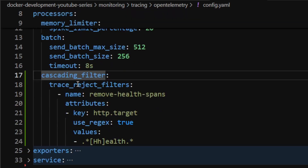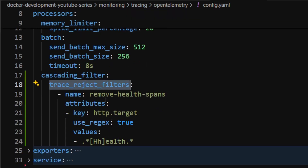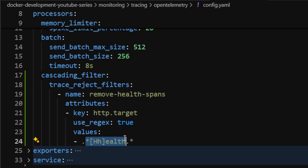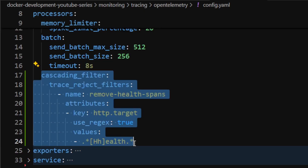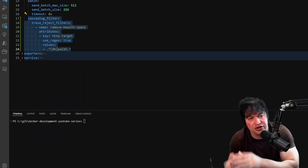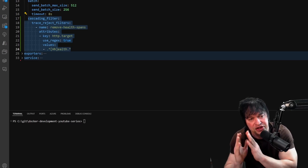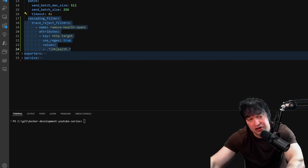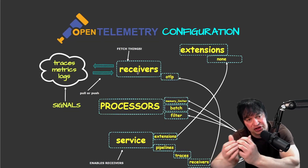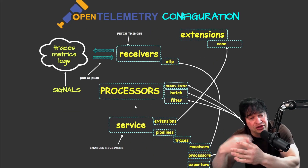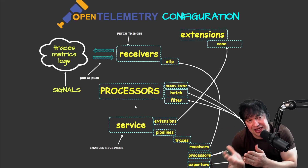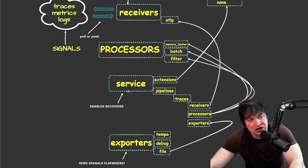The last processor is a trace rejection filter to remove health spans - any endpoints or traces where you have health probes. This allows me to drop health probes from my traces and optimize cost by reducing noise, so only the traces you care about are sent to your storage backend. Now we have a receiver defining how to get traces and a processor for what to do with them, but these two sections alone won't do anything - we need the third construct.